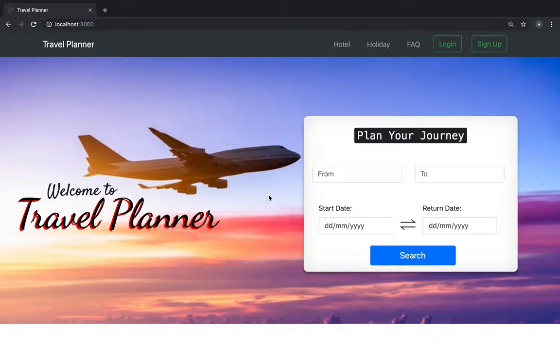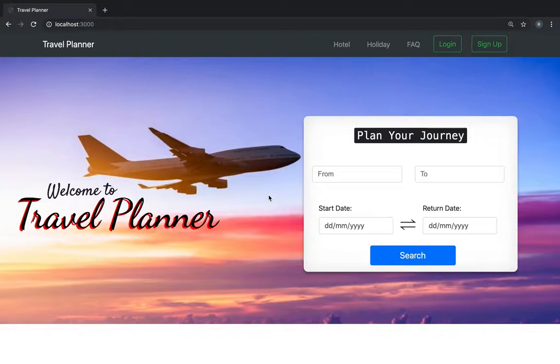It comprises of all the basic features like sign-in, sign-up, finding hotels, flights and trips. It also comprises of booking of hotels and flights and a login page that helps storing and updating the customer.